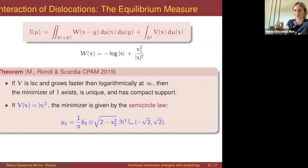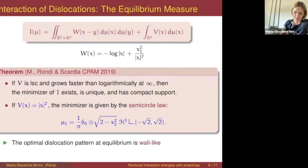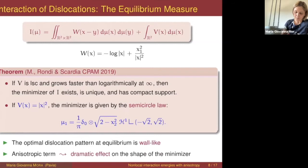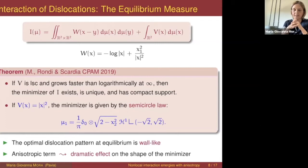This result proves that at least for this choice of confinement, the mechanical conjecture is true — we do see vertical alignments of dislocations at equilibrium. From a mathematical point of view, this result shows how the anisotropy may completely change the structure of the minimizer: without anisotropy the minimizer is supported on a two-dimensional set with uniform density, while with anisotropy we get a one-dimensional support and non-uniform density.